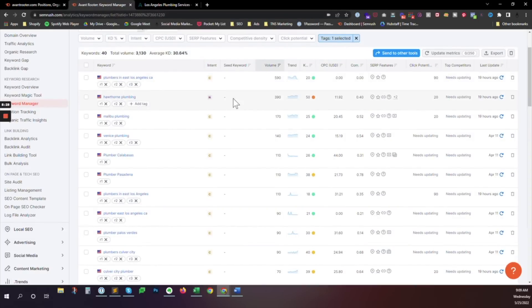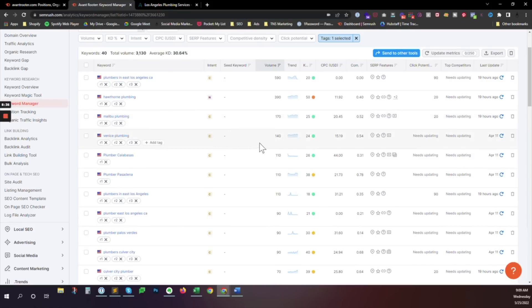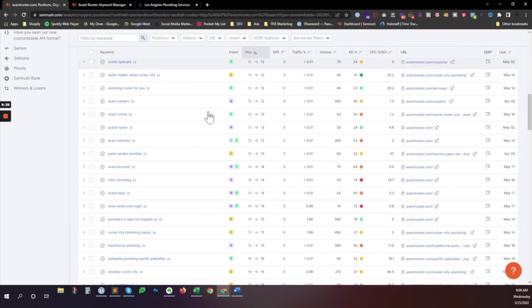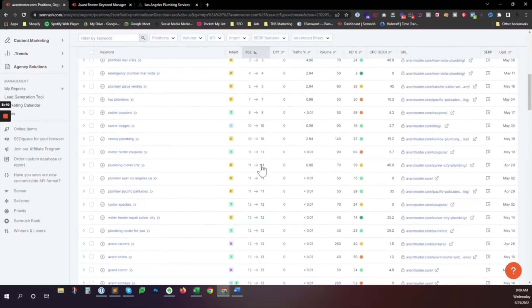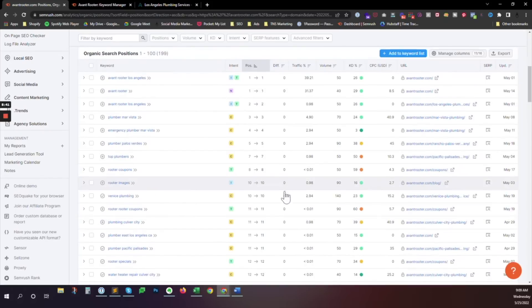Along with Hawthorne plumbing, 390, Malibu plumbing, 170, Venice plumbing, 140. These are, what did I get at 140 here on the first page? Venice plumbing. So basically if I wanted to work on this one, I would be working to get this from position nine or 10 down to position eight, down to position seven.